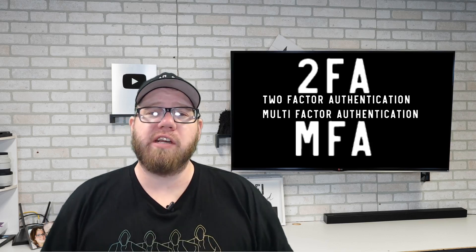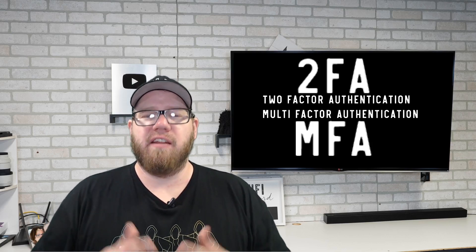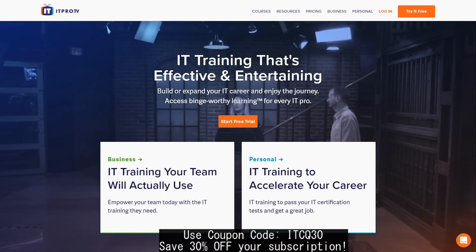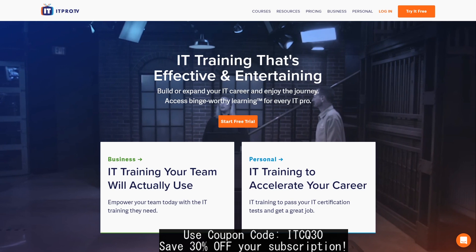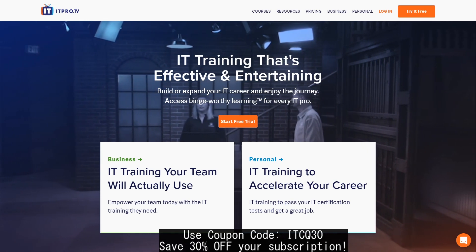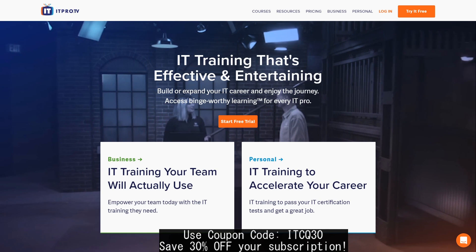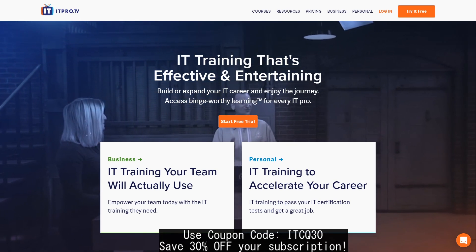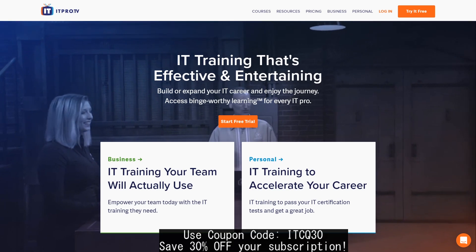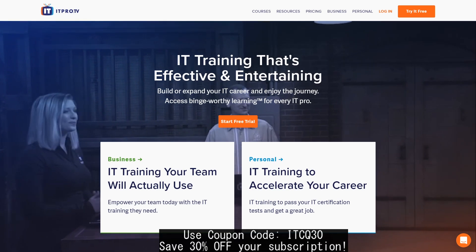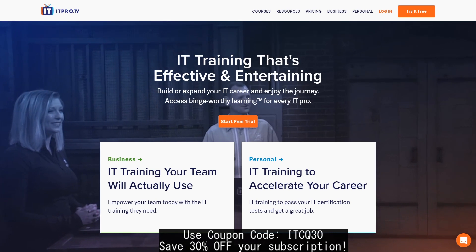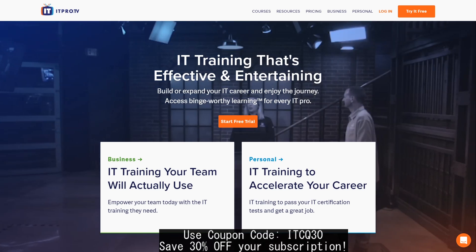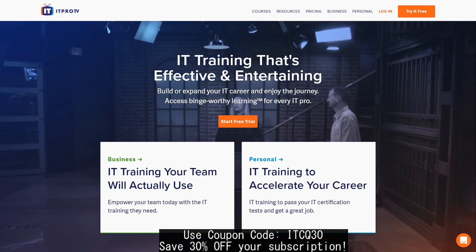If you are unfamiliar with these terms, we will describe them in this video in very basic terminologies. Today's video is brought to you by ITProTV. If you're looking to get into the IT field or expand your skills, make sure you check out the link in the description below. ITProTV offers thousands of hours of training — whether you're looking to get CompTIA certifications, Microsoft, Cisco, the list goes on. They offer content for everything and it's affordable and enjoyable. Use the coupon code ITCQ30 to save 30% off your subscription.